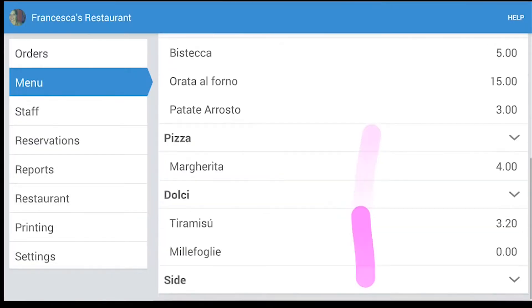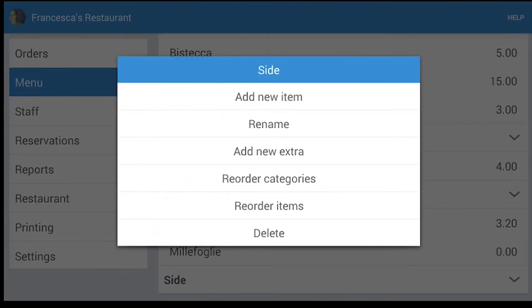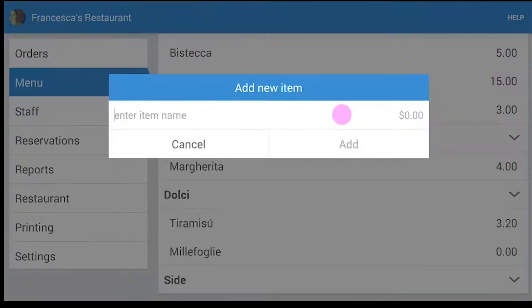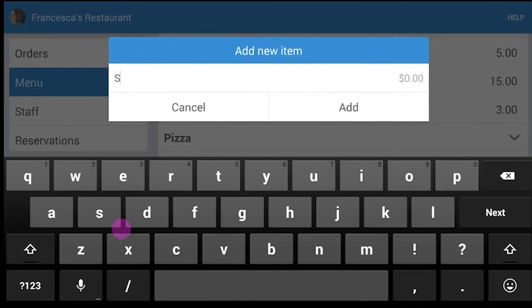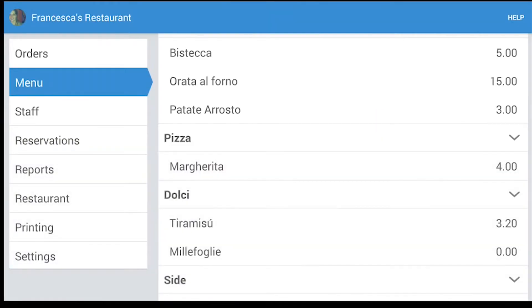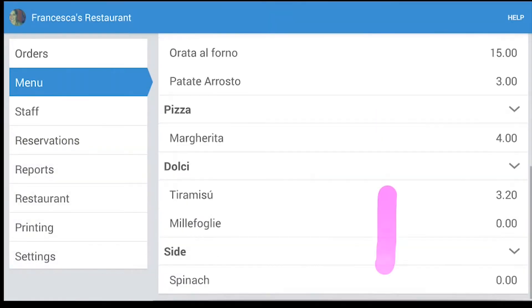Here we have our side and we click on it to add an item. So add a new item and write the item name — spinach for example. Then press Add.